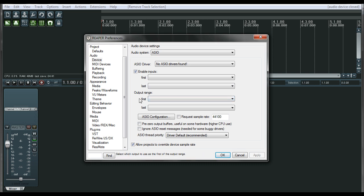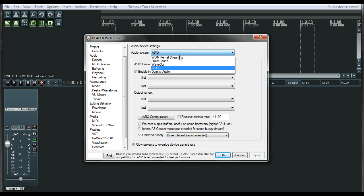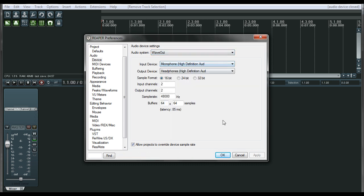If you have eight outputs and you want to be able to utilize all of them, you can go ahead and do that. But if you only want to use the first two, then just select as your first one, number one, and as your last one, number two. And then once you're all set, press OK. I have to switch back to wave out since I don't have an audio interface like a USB or firewire. So we'll click OK.